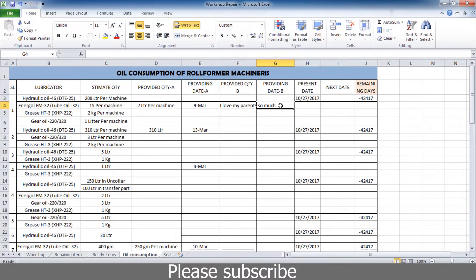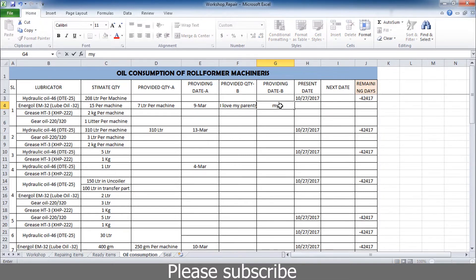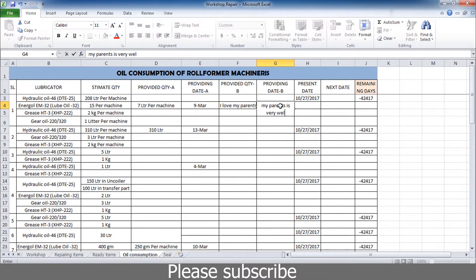I will write the text as 'my parents as very oil'.